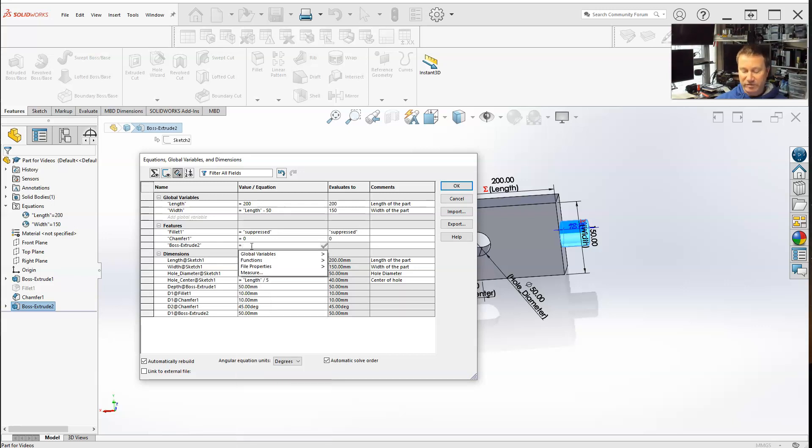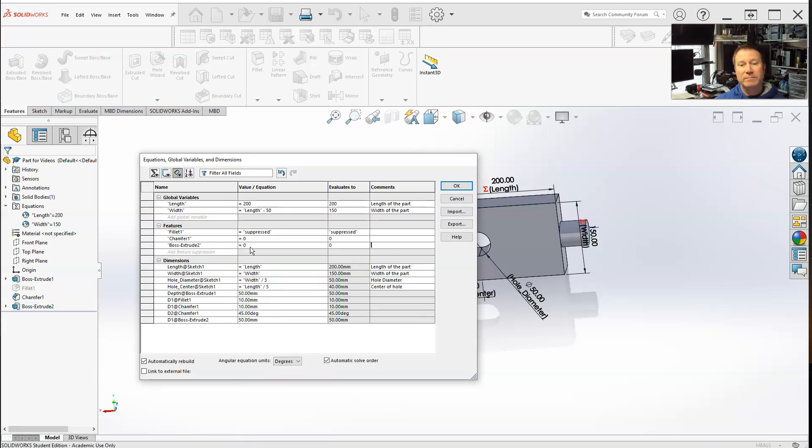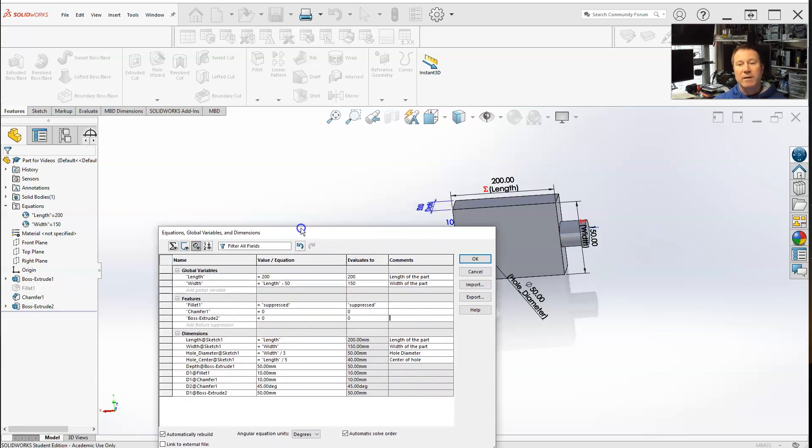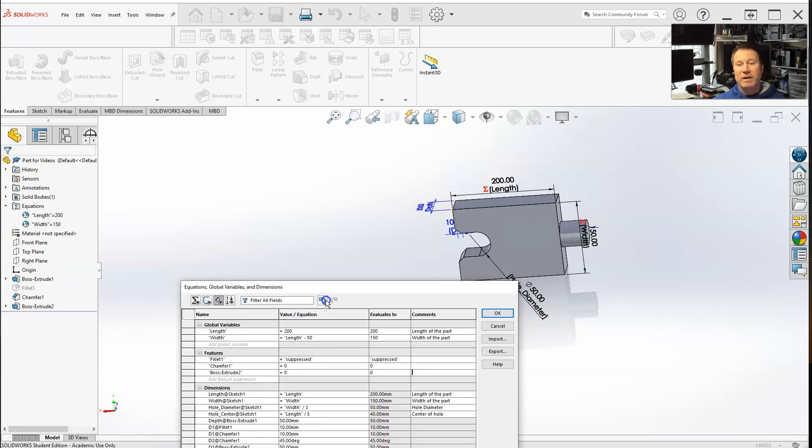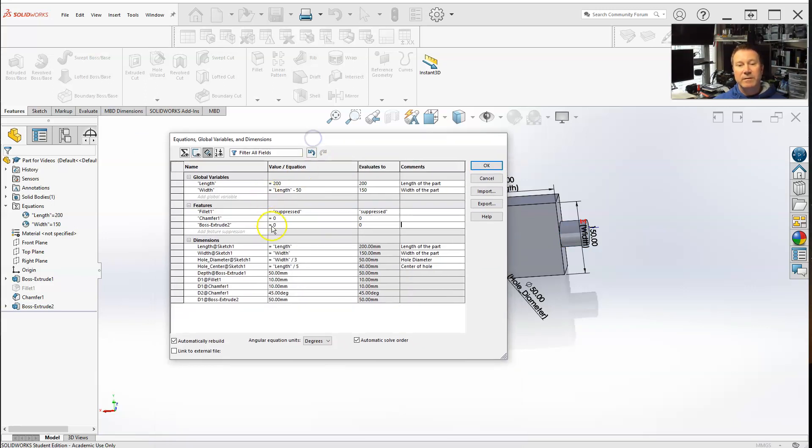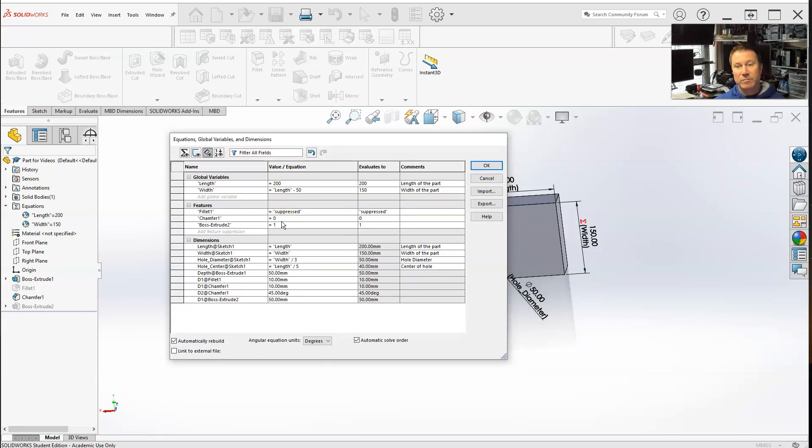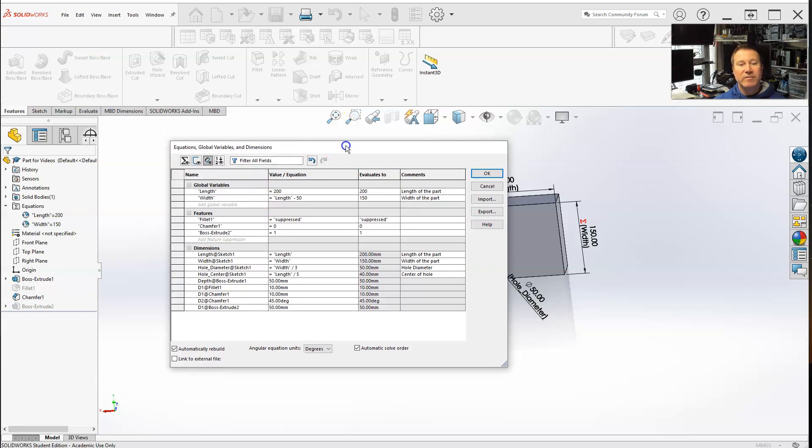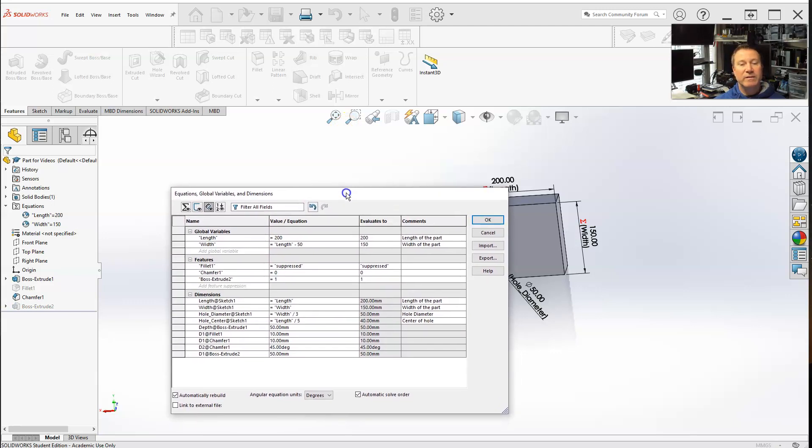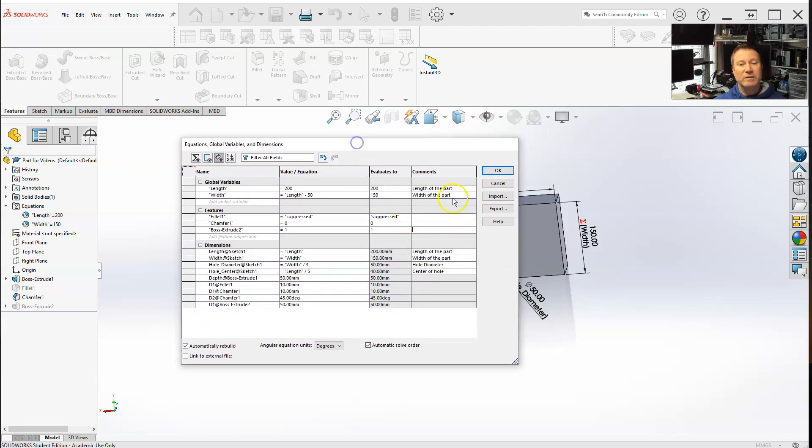Or just use binary code. Zero keeps it. One suppresses it. So that's how you use the features selection and the equations, global variables, and dimensions.